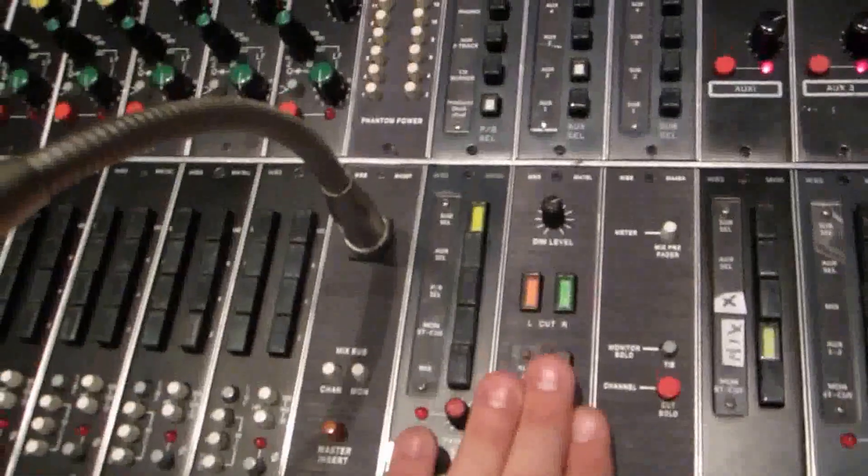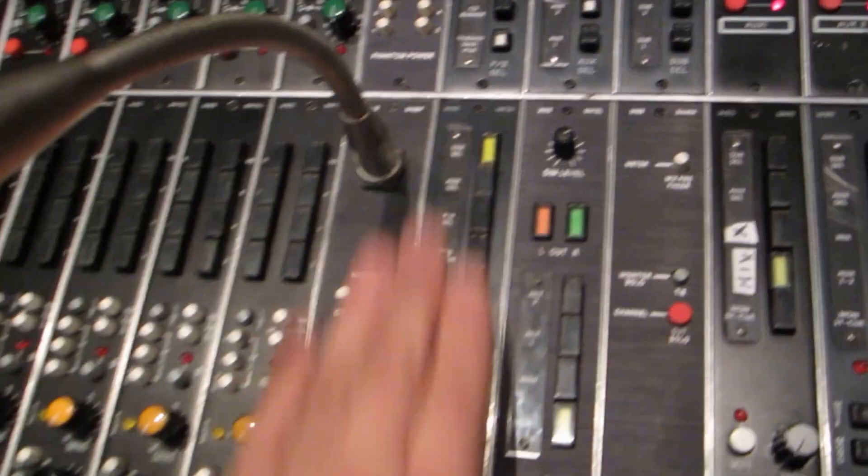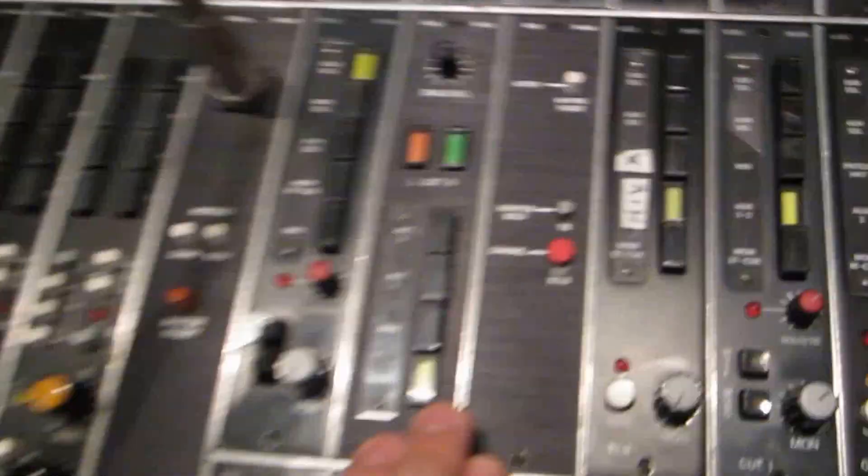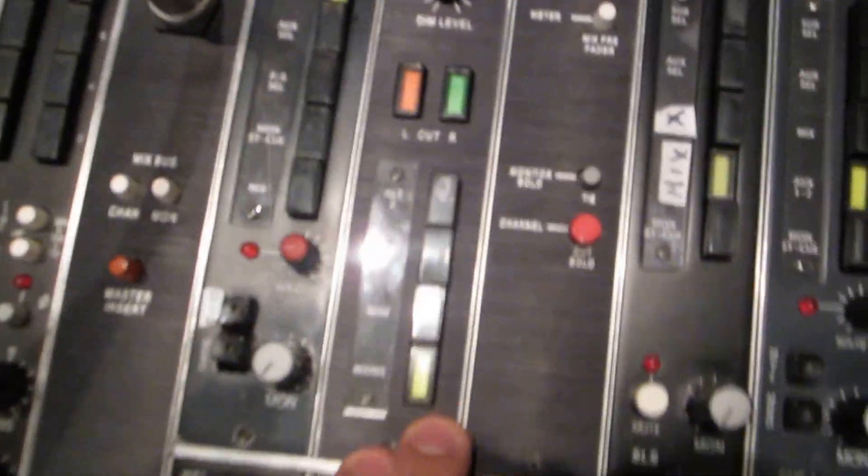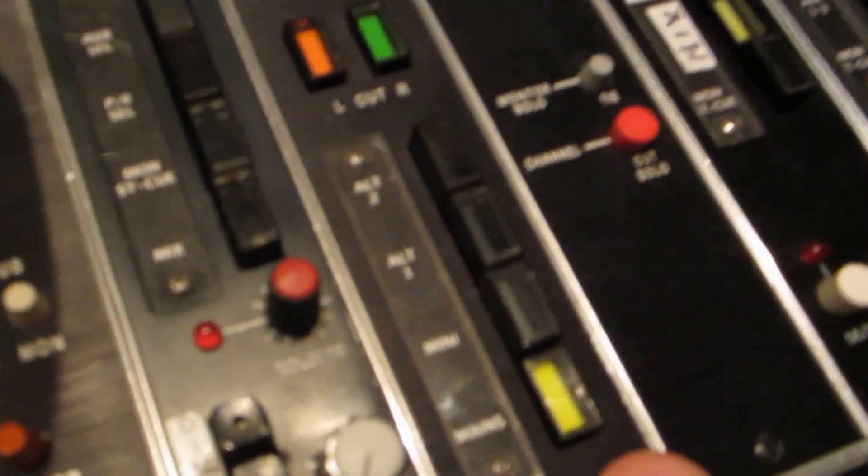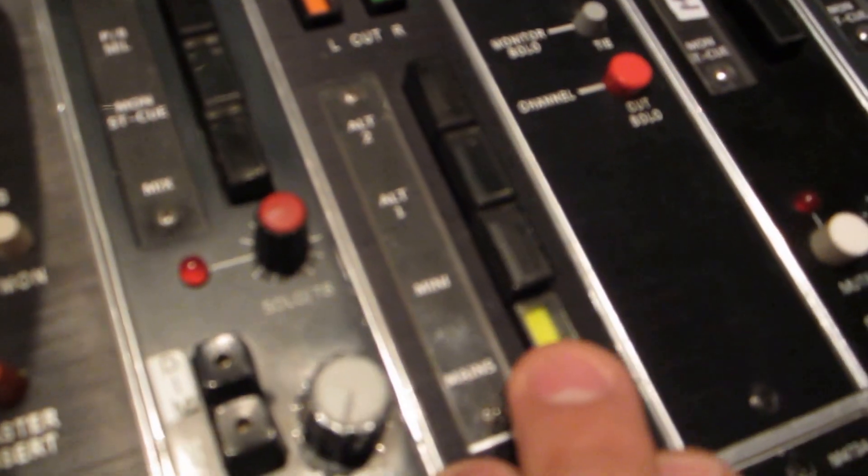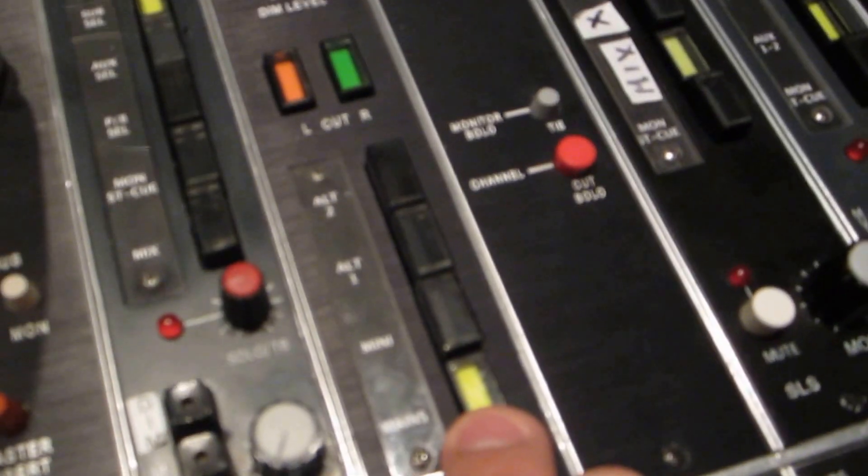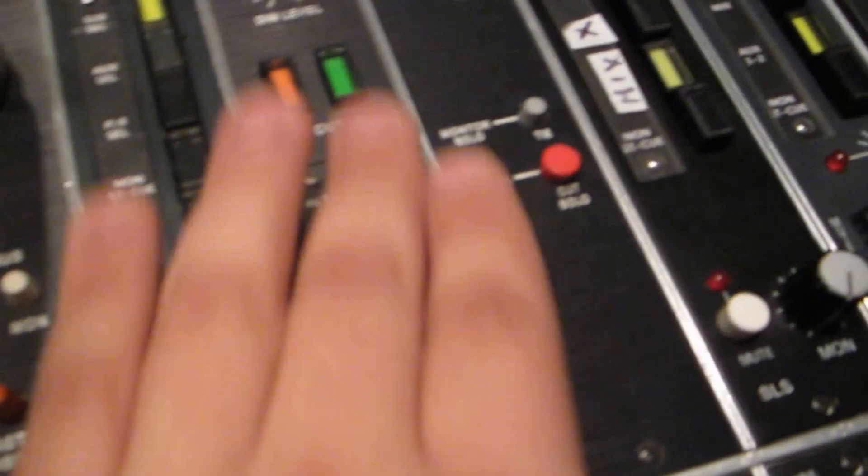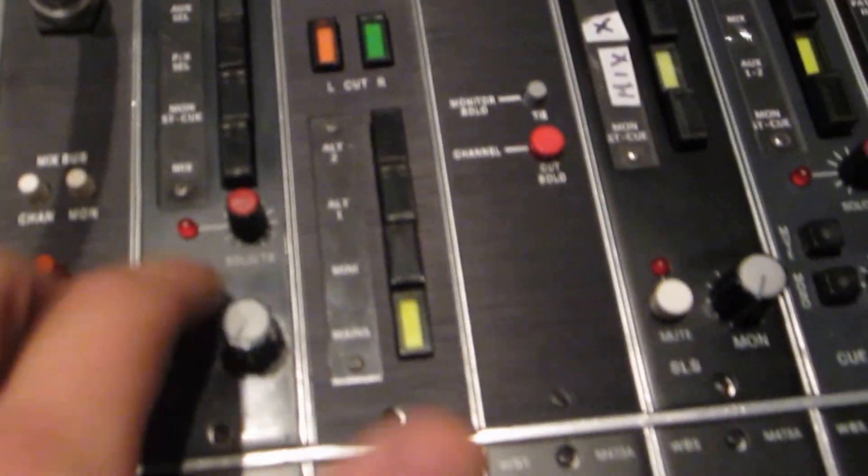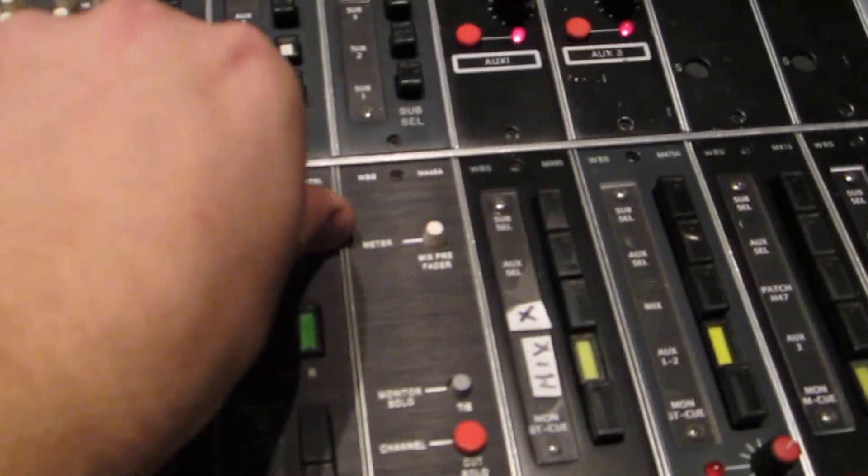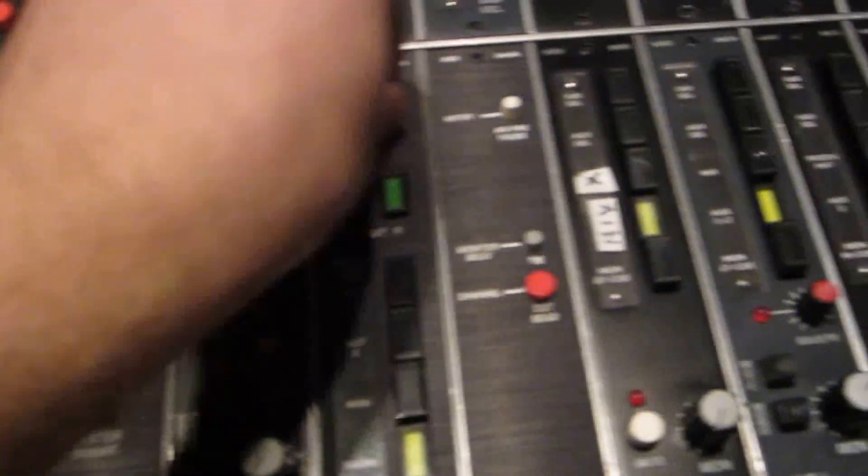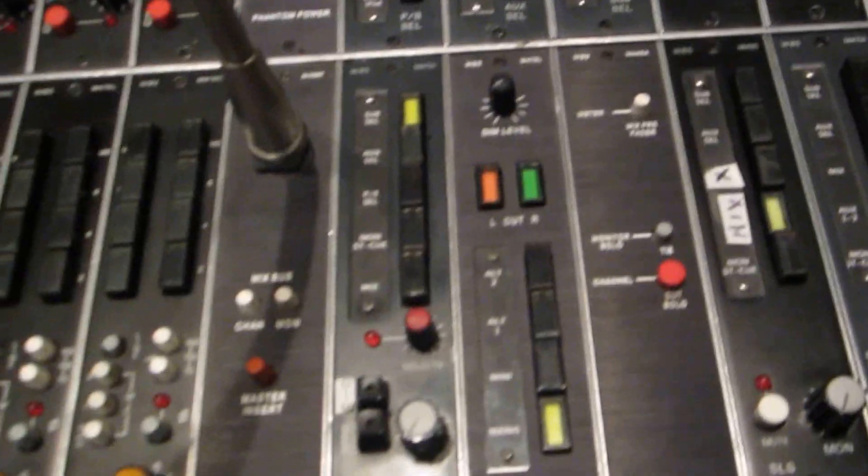The main monitor output feeds the speaker selector, and the speaker selector has four speaker outputs as well as cuts. And then we added a dim level so you can adjust how much the console dims.